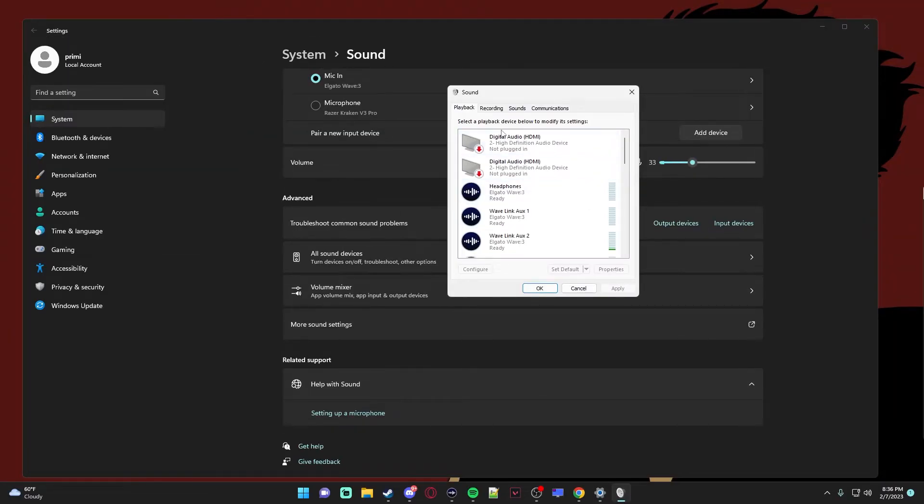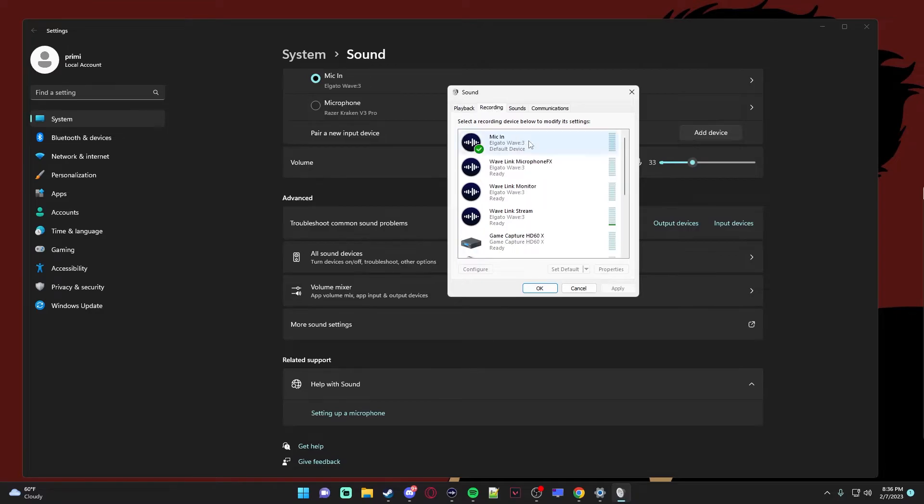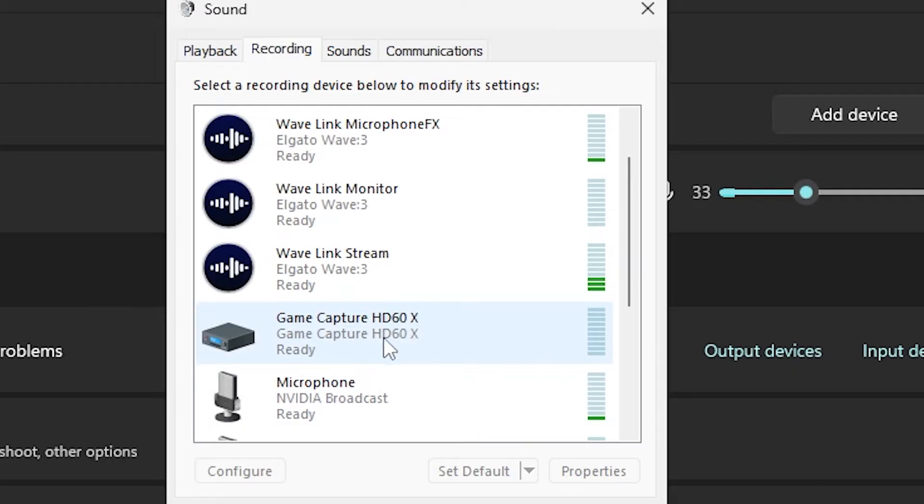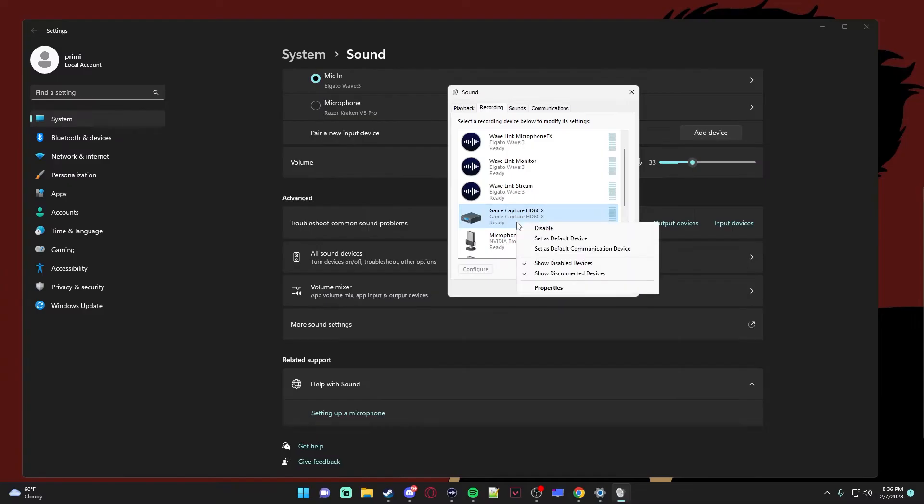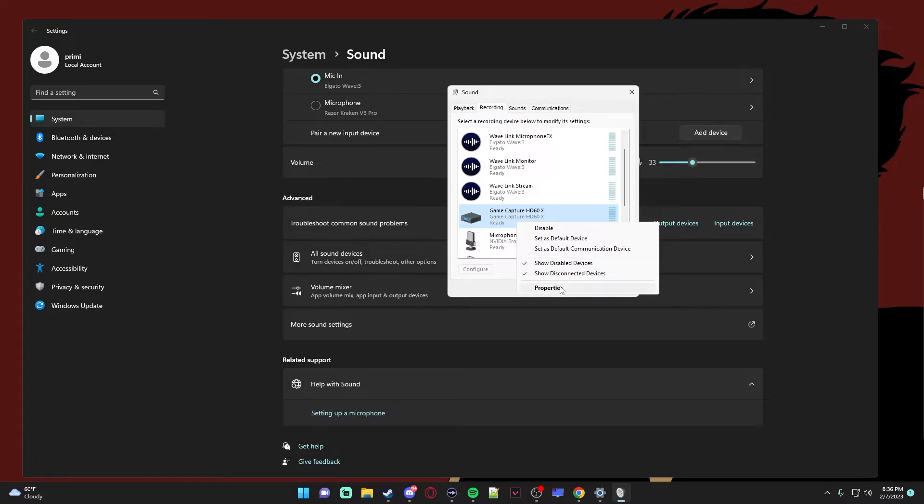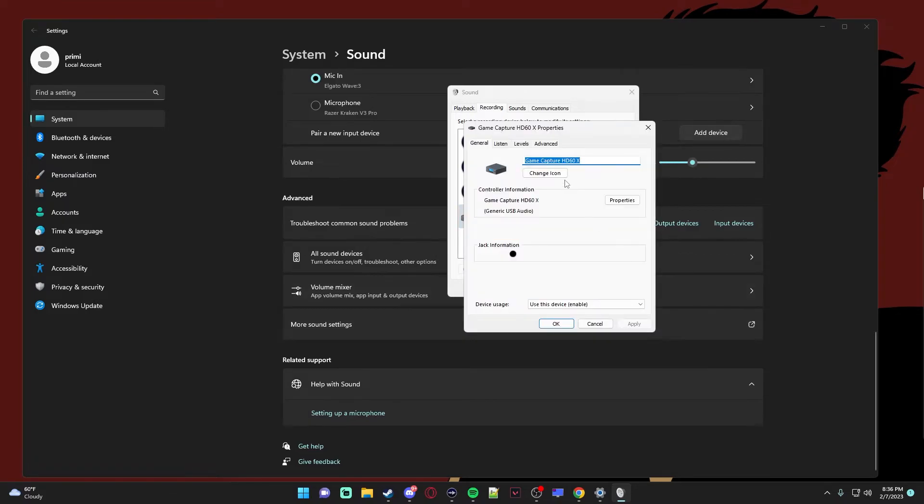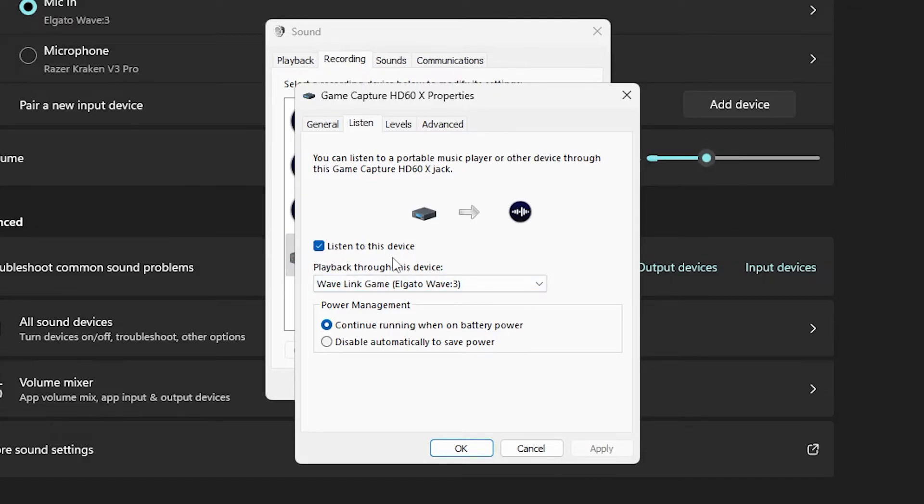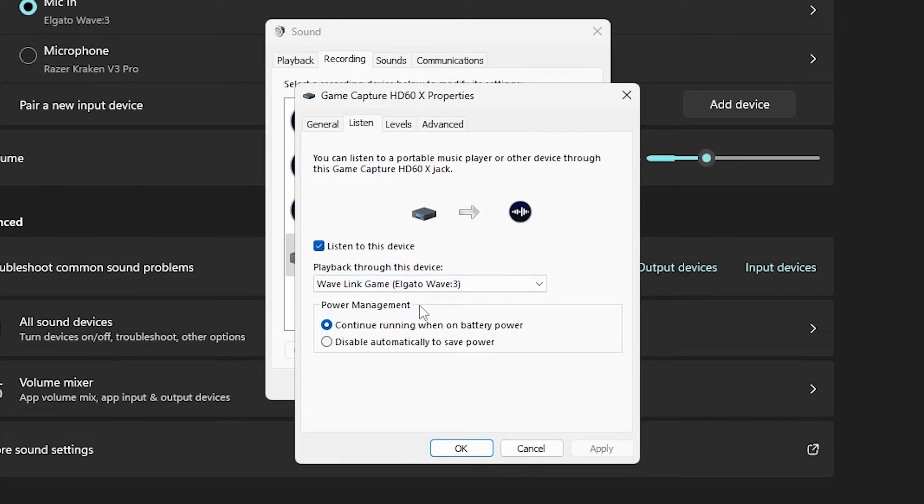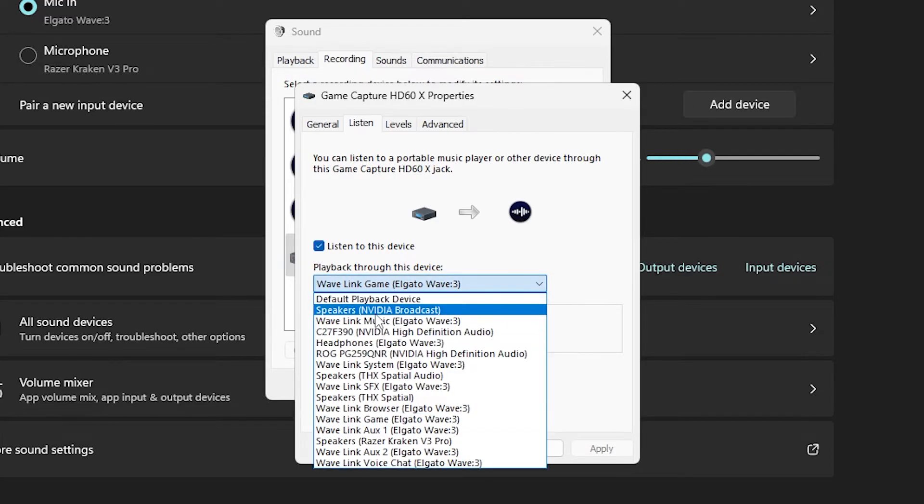All you have to do is go to recording, scroll down to the HD60X or whatever your capture card is, right click it, properties, and then you go to listen. Make sure listen to this device is on. And with your playback through this device, make sure this is on your headset or whatever your audio mixer is. That's literally all you got to do and the audio will be good.